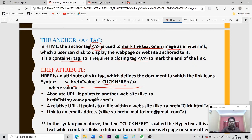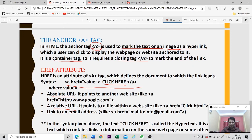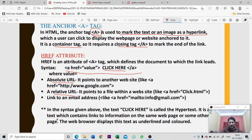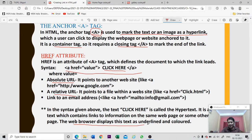The syntax to create a hyperlink is: a href equals value - where value is the name of the page you want to go to. The hypertext can be text or a picture. There are two types of link destinations: absolute URL, which points to another website (for example, www.google.com), and relative URL, which moves to a file within the same website. The text 'click here' between the anchor tags is the hypertext - the browser will display this text as underlined and colored.